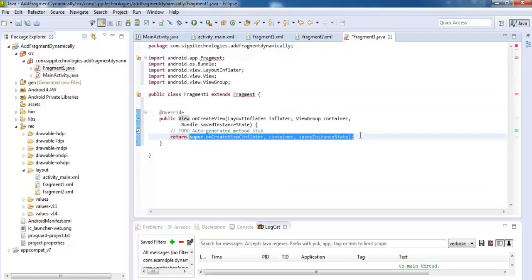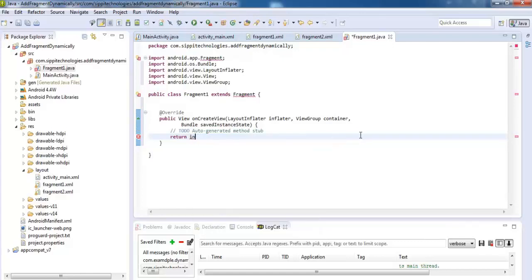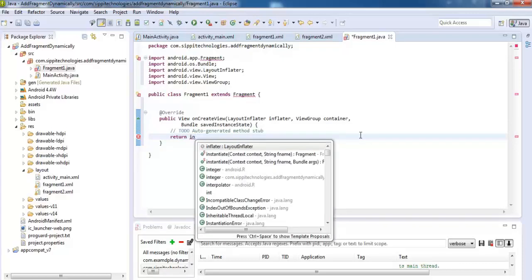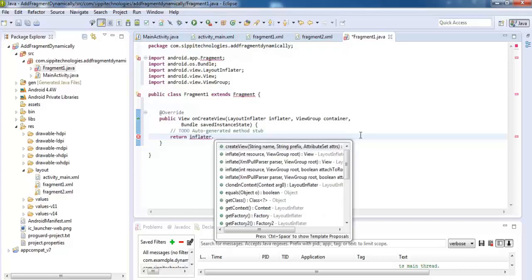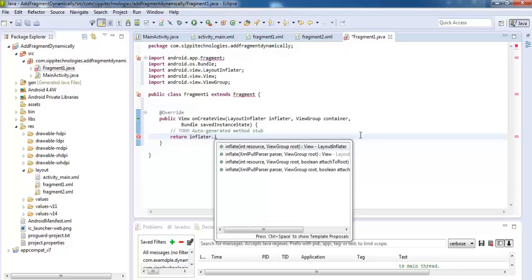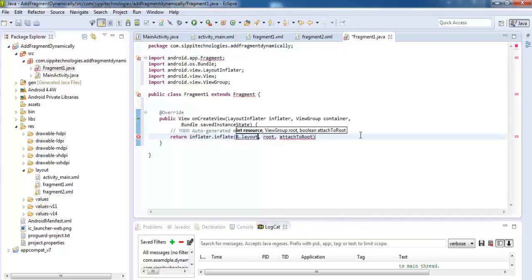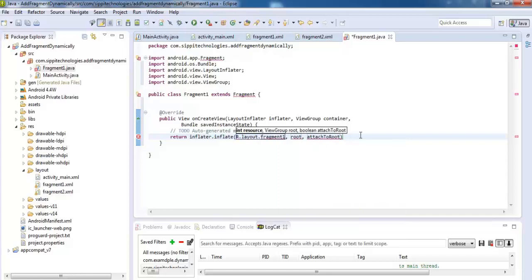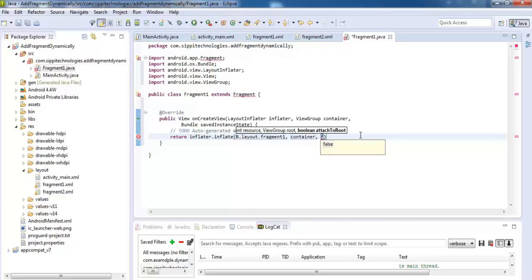Add one line of code using inflator, LayoutInflater class object, inflate method, and pass reference of fragment 1 layout file using R.layout, and root container.